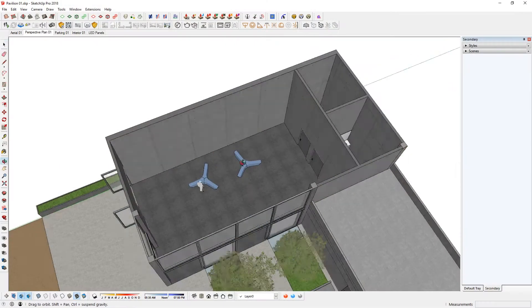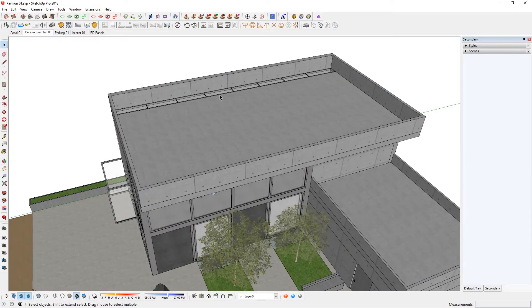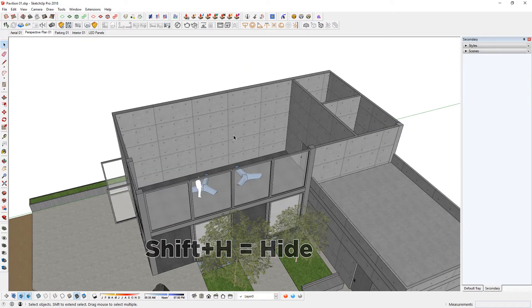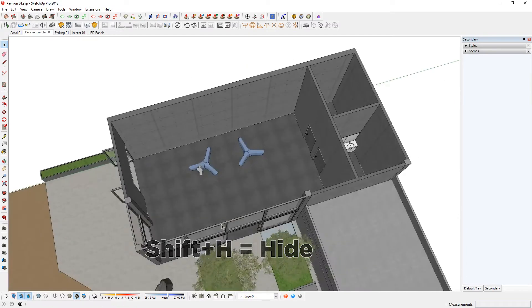I have prepared this model before. It's a little pavilion. If I unhide everything, there's a roof with the skylight in the back. I'm going to hide that again. Shift-H to hide.